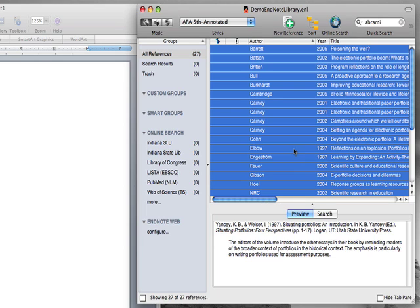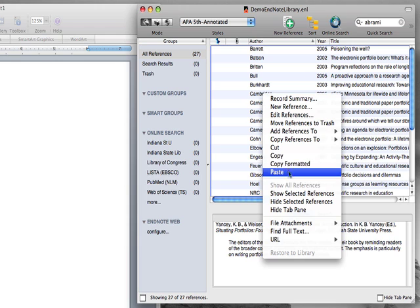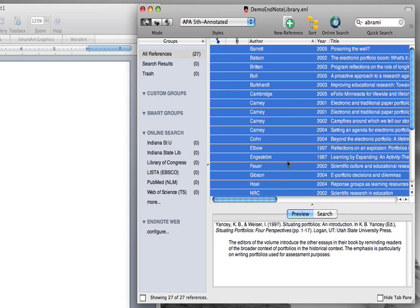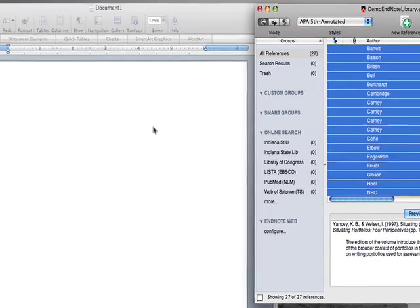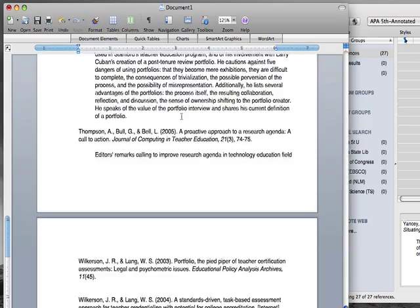Once you've got the references that you'd like selected, right-click and choose Copy Formatted. Then move over to your word processing program and paste the references in place.